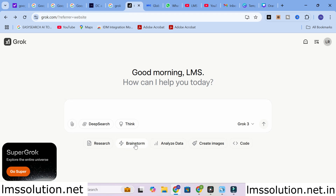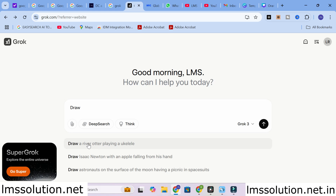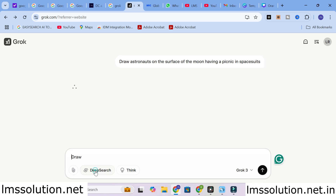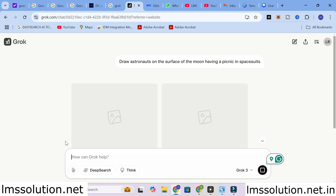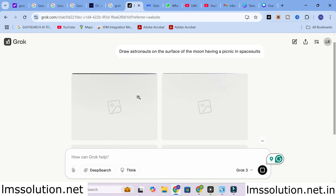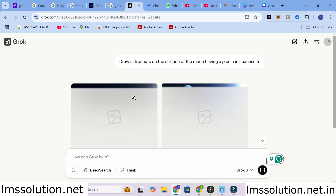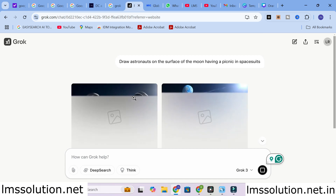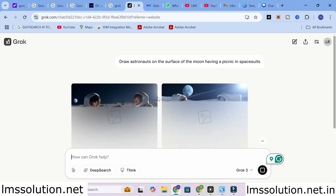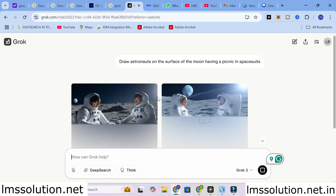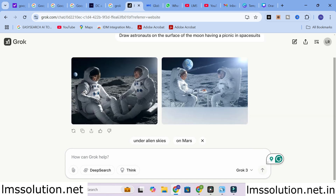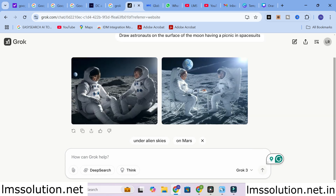Another important thing you can do with Grok AI is create images. You can give an input prompt here — for example, 'draw astronauts on the surface of the moon.' It will take some time to generate the content. Here it is generating — astronauts on the surface of the moon having a picnic in space suits. This is how the image is generated.